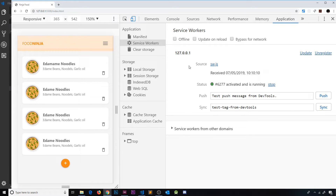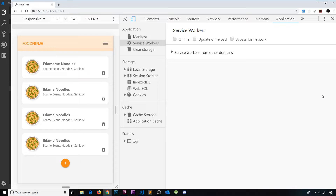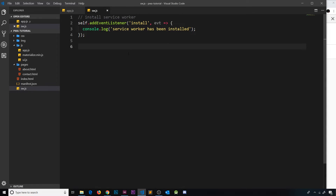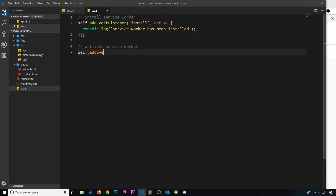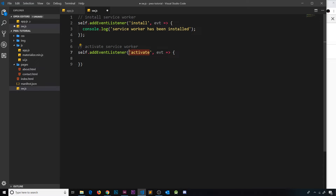The first thing I want to do is unregister the current service worker installed in the browser. To do that, go to Application at the top, then Service Workers on the left, and press Unregister — essentially deleting the service worker from the browser so we have a clean slate. Then inside the service worker file, I'll add a comment saying 'activate service worker' and use self.addEventListener to listen for the activate event, firing a callback that takes in the event object and logs 'service worker has been activated'.